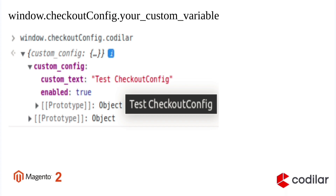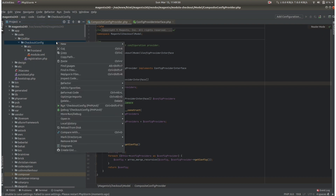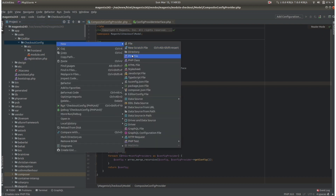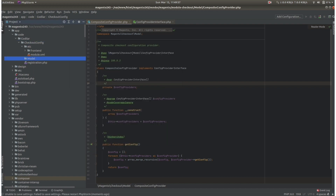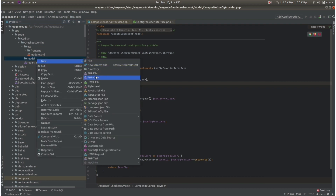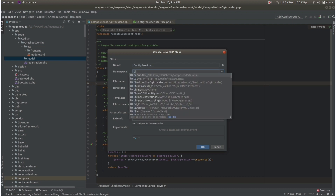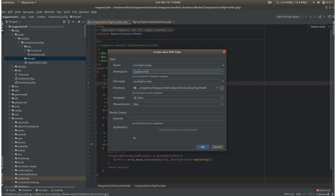So let's create a simple checkout config. Under our custom module we will create a new directory — that is the model directory. Under this model directory we will create a ConfigProvider.php class.